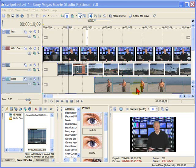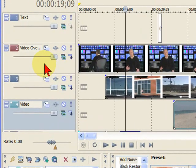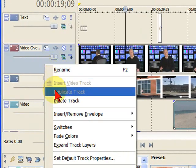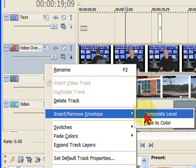As with most things in Vegas, it's pretty easy to do if you know the secret. First thing we do is go to the top video track, move right over in this area and right-click, then select Insert, Remove Envelope, and we're going to add a composite level envelope.